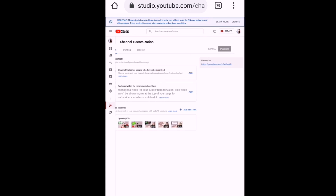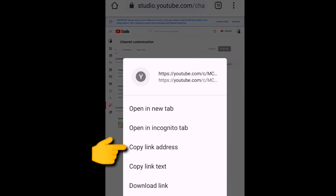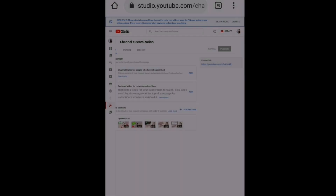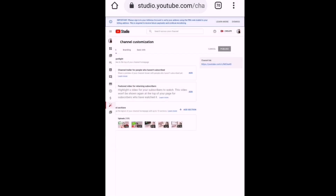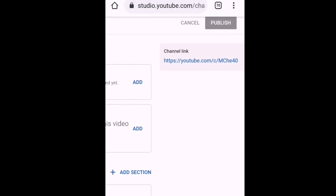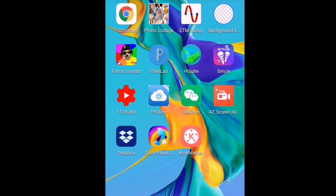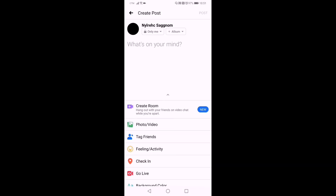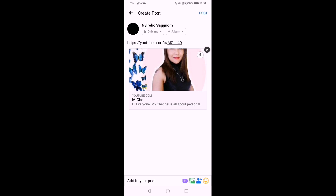Now click 'Customize channel' and it will lead you to a page where on the right side you can see your channel link. Just copy the link address and you can share it to other social media platforms. Go to Facebook and paste it — your YouTube channel link is now on your Facebook.